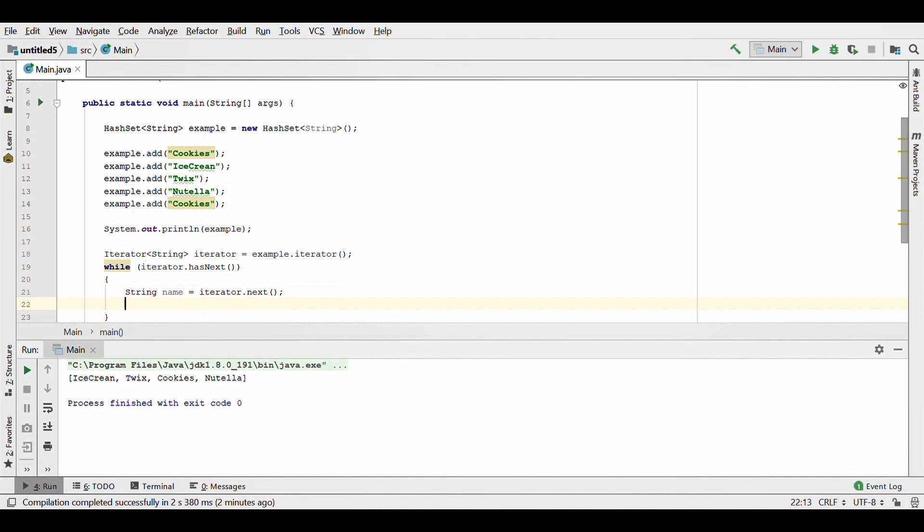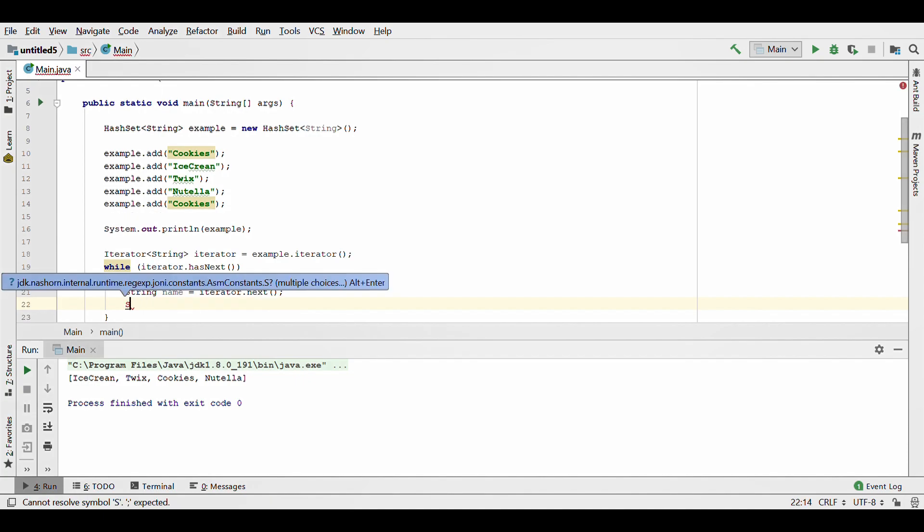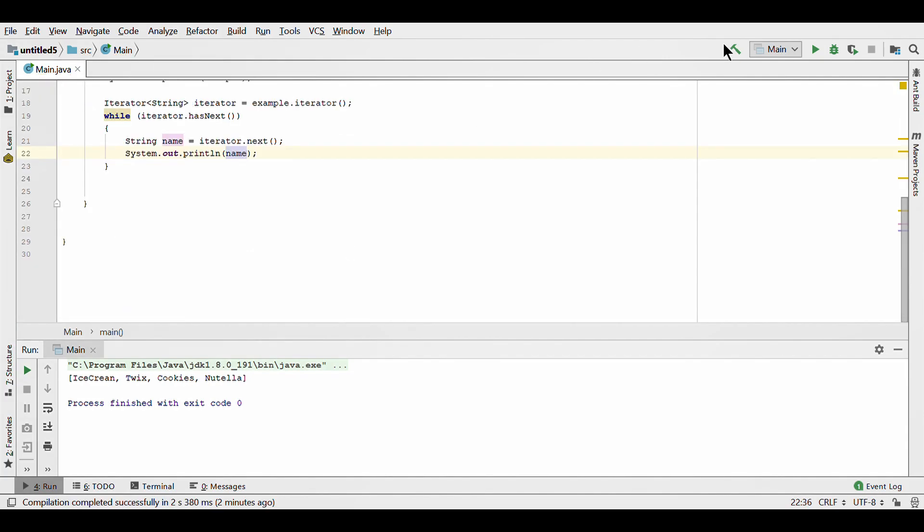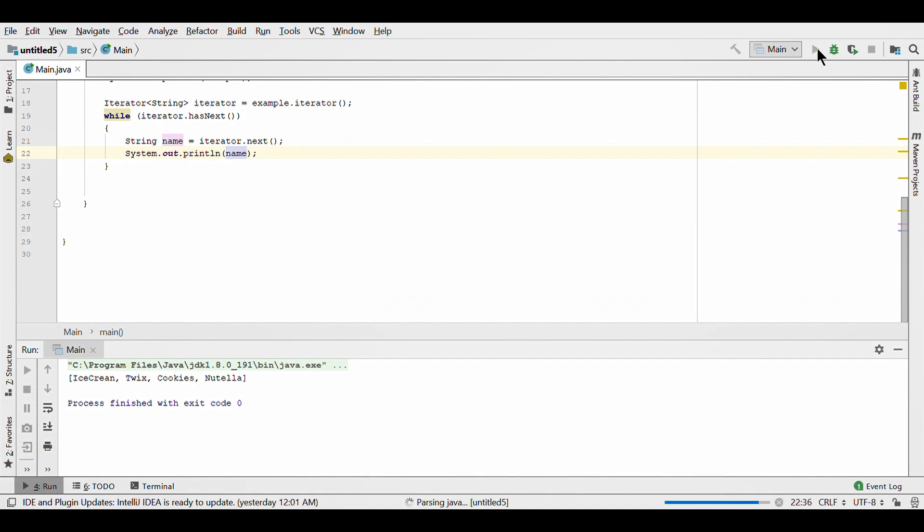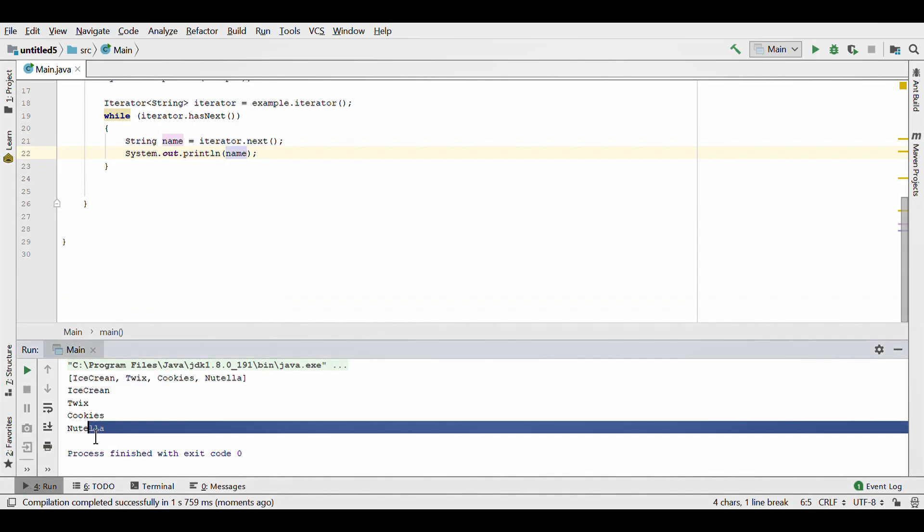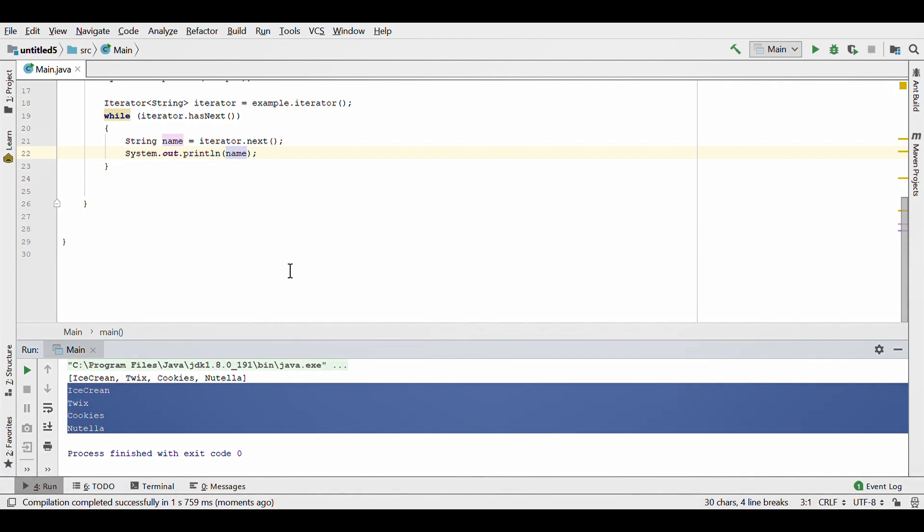So you gotta name it, and I'm just gonna print it out now and then you can see how it iterates over it and then it comes out in no particular order. Let's run it, see how that works. And it iterates over them and you see cookies doesn't show up again. Yeah, so that's basically it.